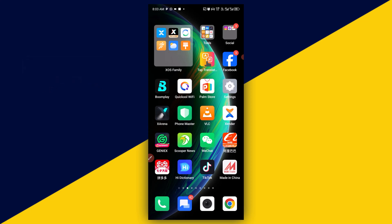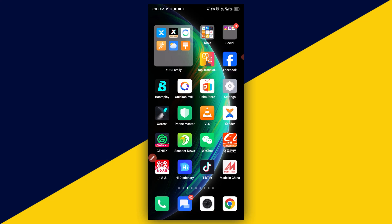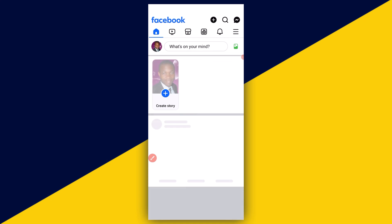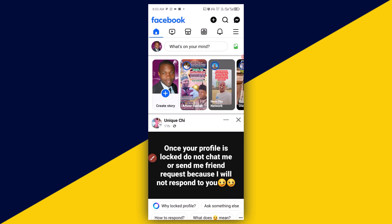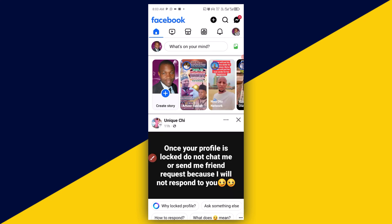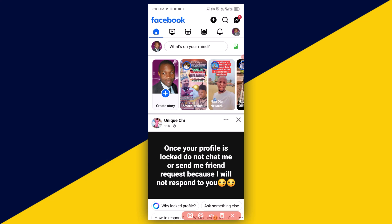With that being said, let's get started. The very first thing you want to do is simply open up your Facebook account. I'm going to click on here — just like so — to open up the Facebook account.